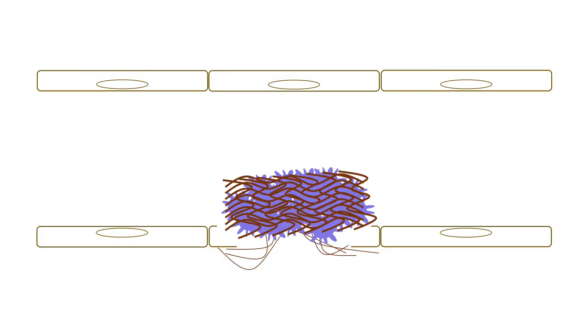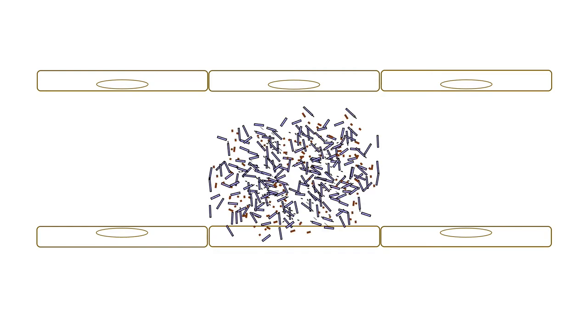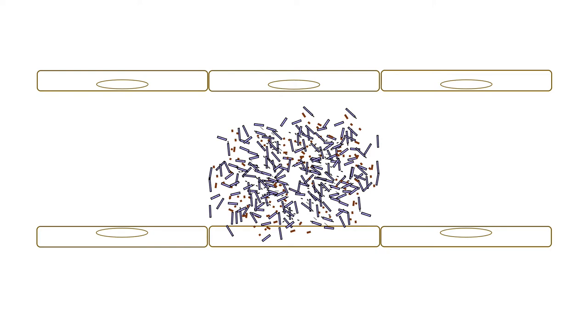We'll now discuss fibrinolysis. With the fibrin clot in place, the initial vascular injury is repaired and the fibrin clot is broken down to release fibrin degradation products. Therefore, fibrinolysis is the process of clot breakdown.